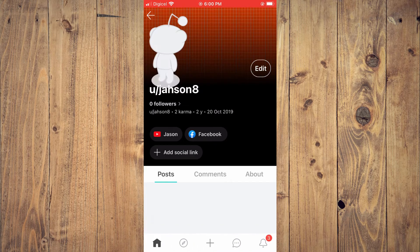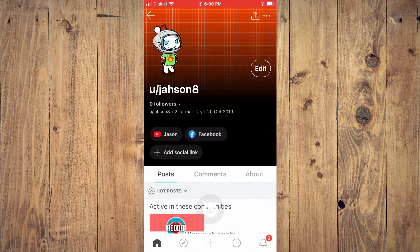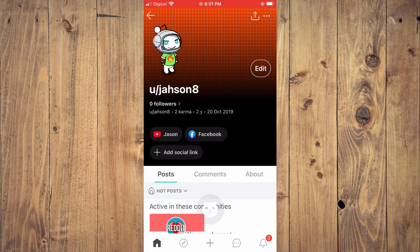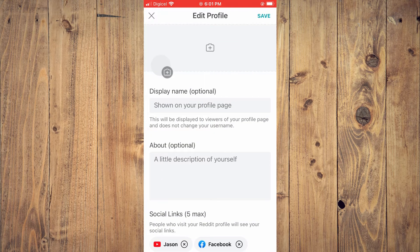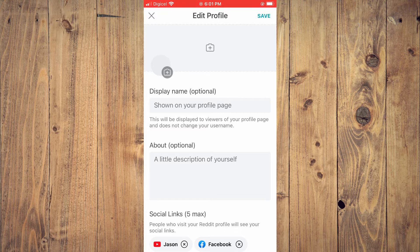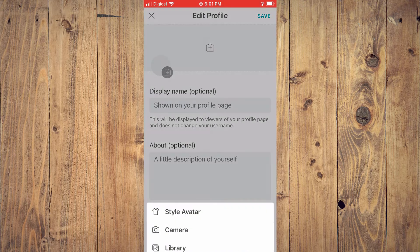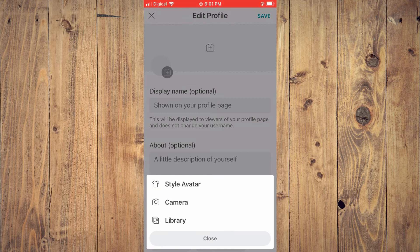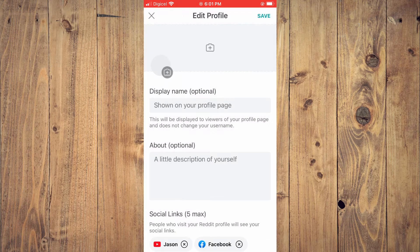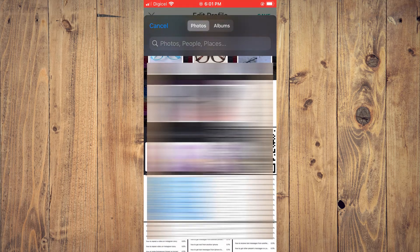From here, tap on 'Edit.' Once you've selected Edit, tap on the camera icon right above your avatar, then select 'Library.' From here, select the profile picture that you would like to use.